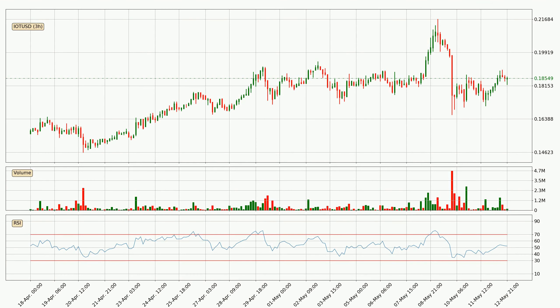Looking at the three-hourly relative strength index, the current three-hourly RSI is at 52, so there are currently no signs of the crypto being overbought or oversold.